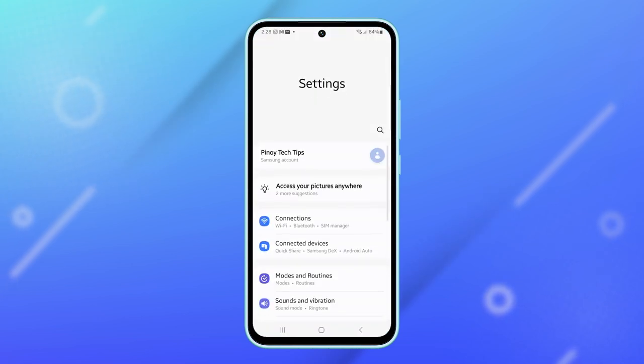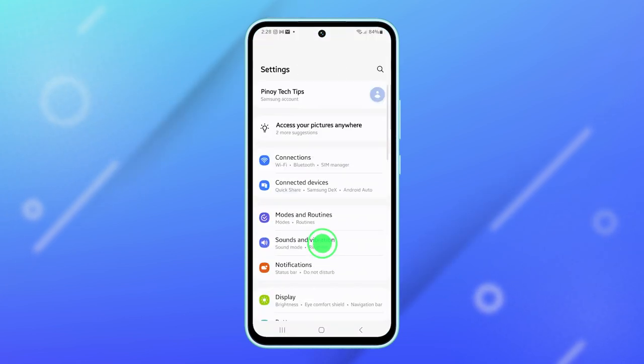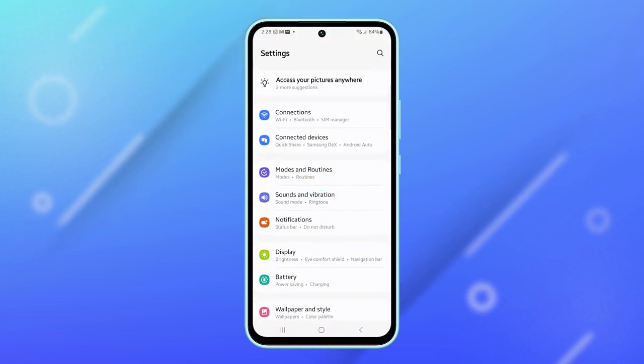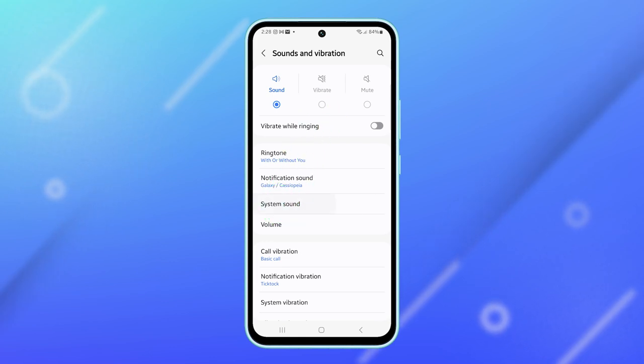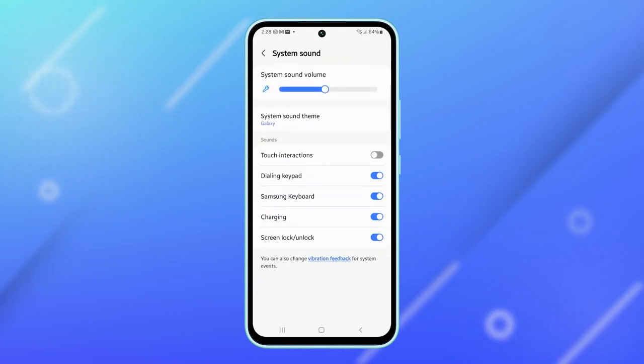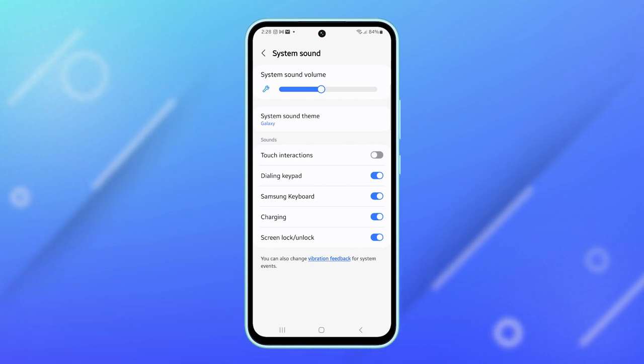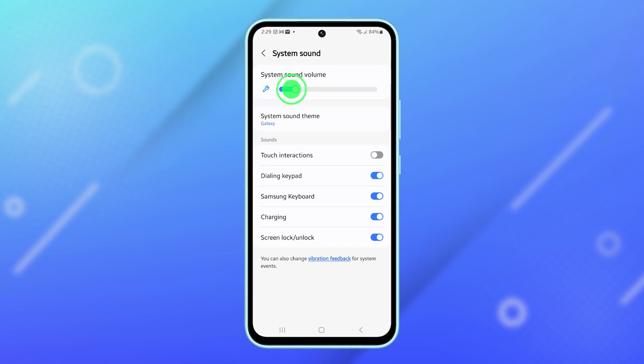Next, scroll down and select sounds and vibration. From there, find and tap on system sound. At the top of the screen, you'll see a slider bar. Drag it to the left to decrease the sound volume or to the right to increase it.